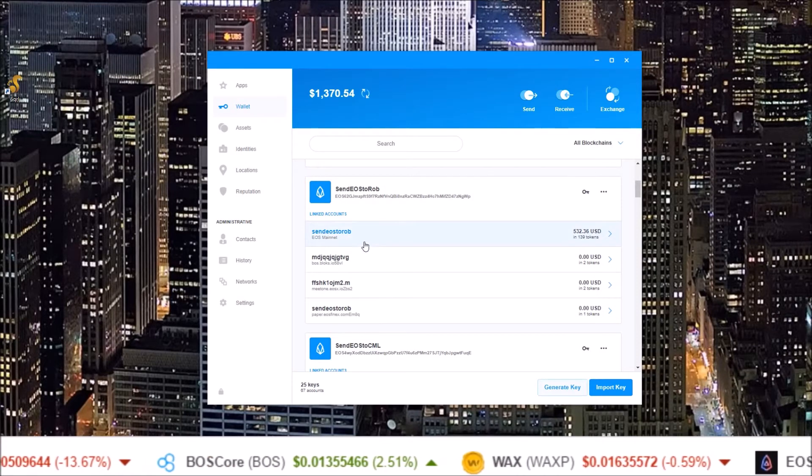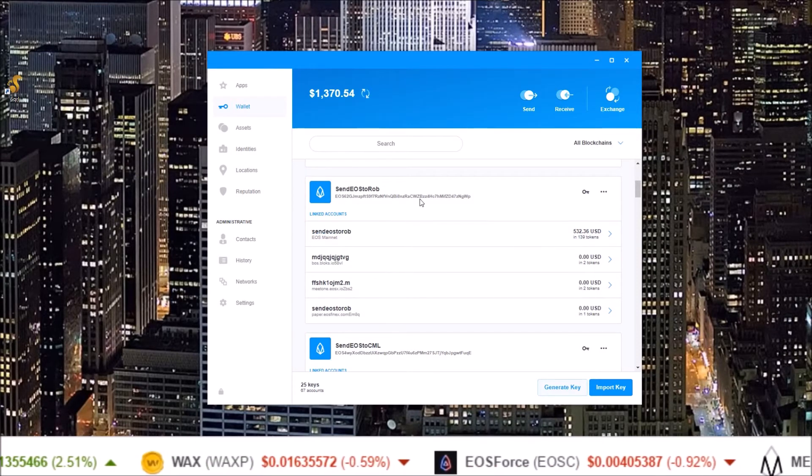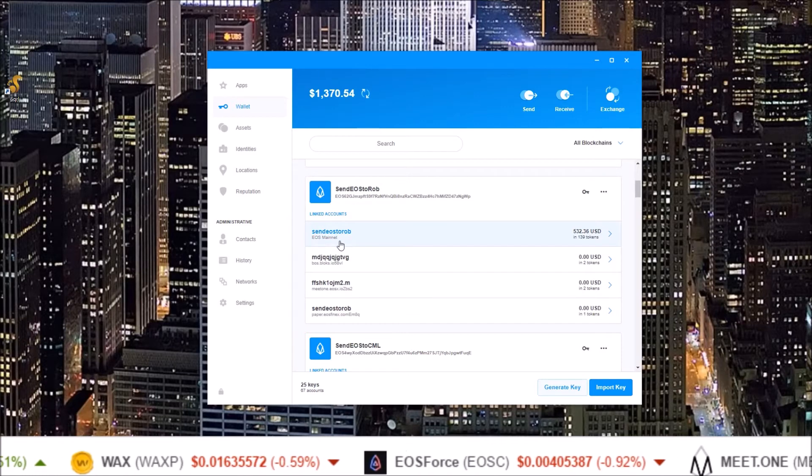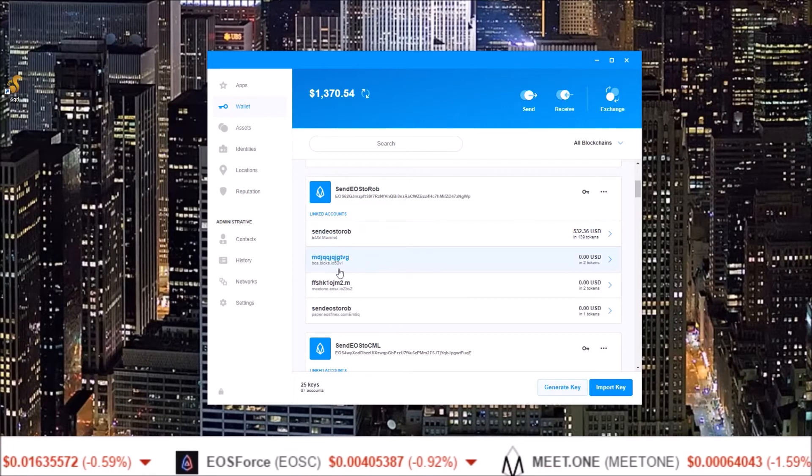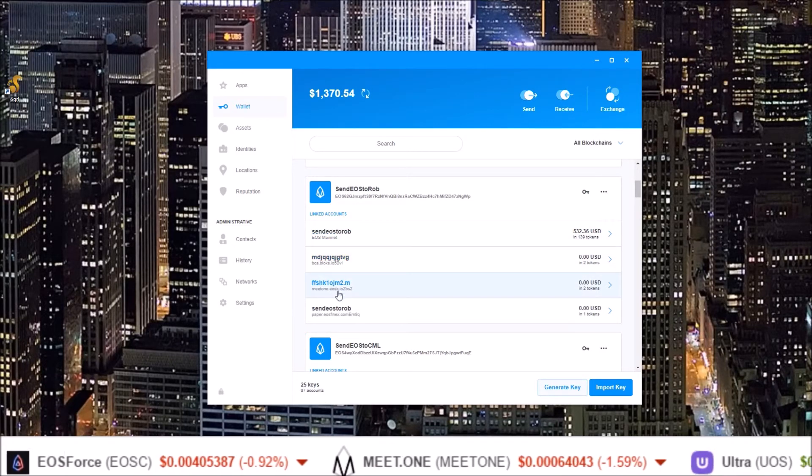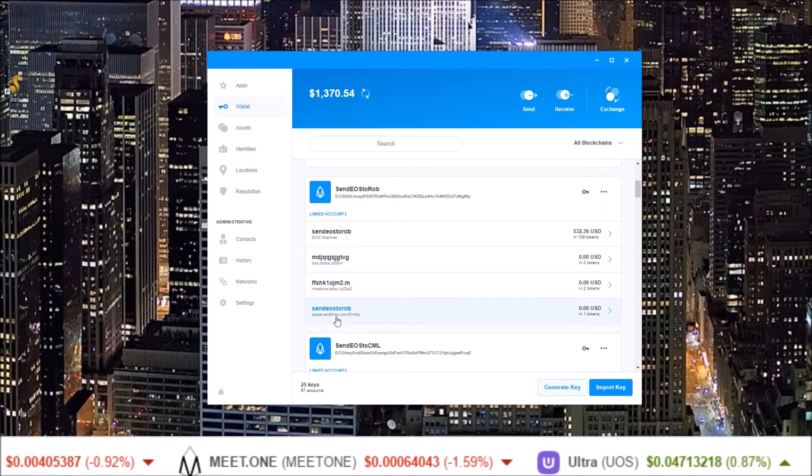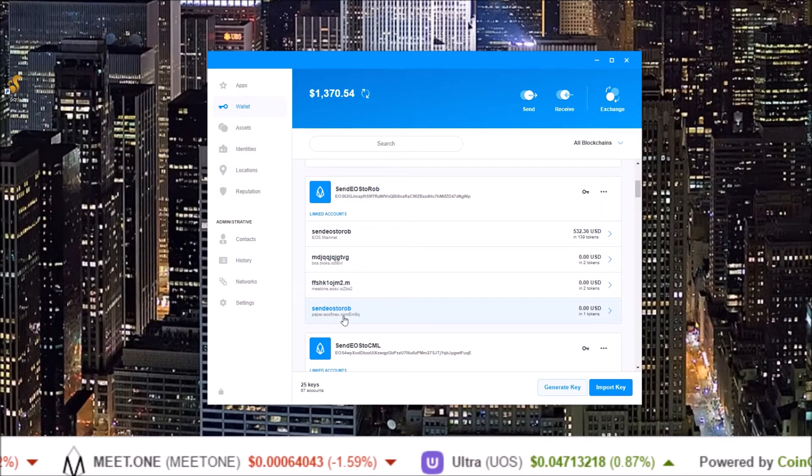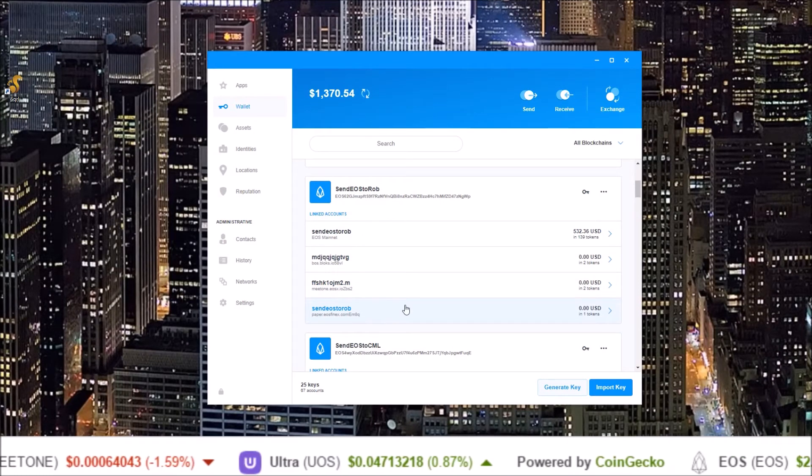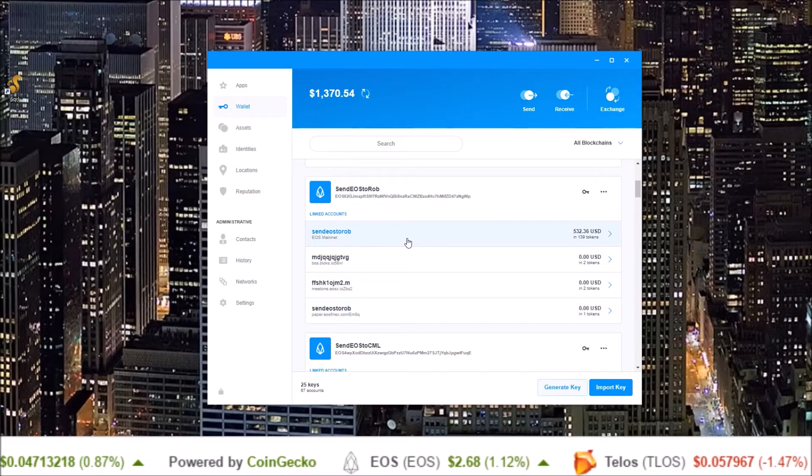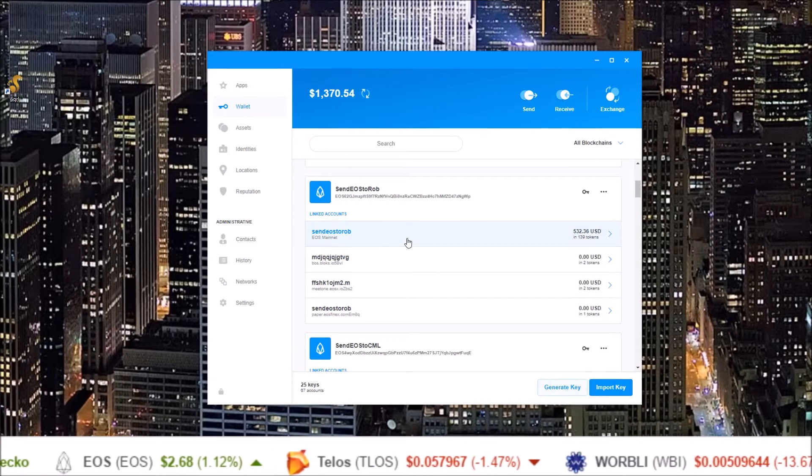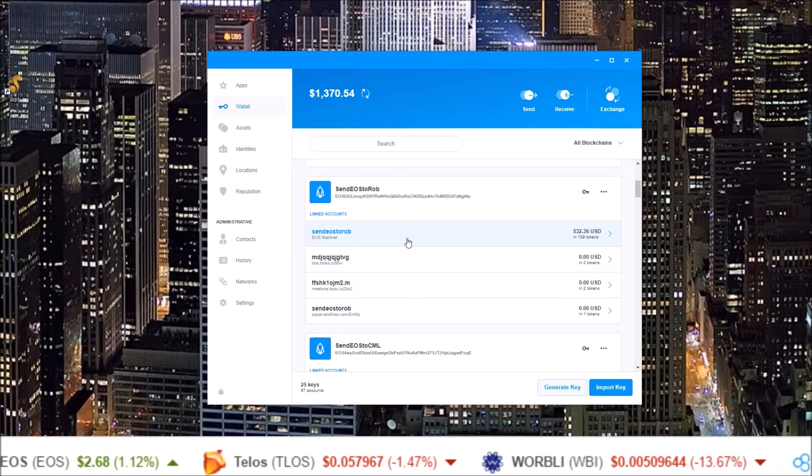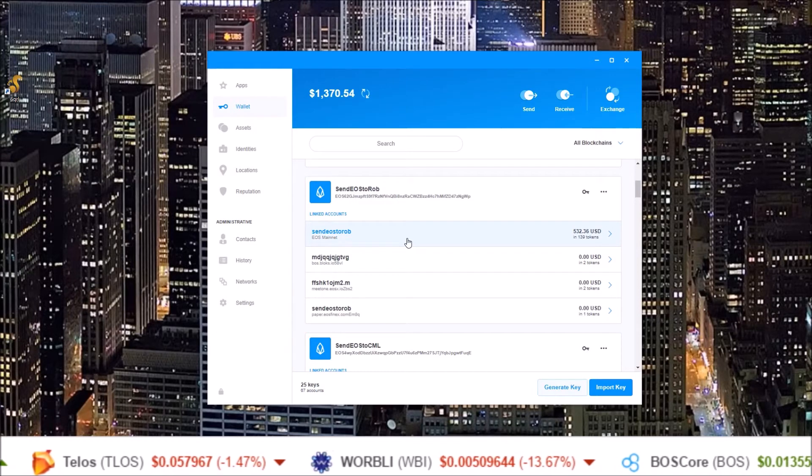So what I want to do here, you can see for this key I have my EOS account send EOS to Rob. I also have a boss account, meet one account, and an EOS Phoenix testnet account. I don't have a WAX account yet, my free WAX account that I got from EarnBet and this will be a dot earn account.